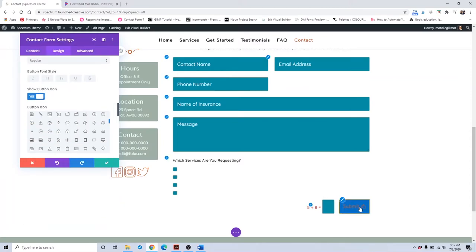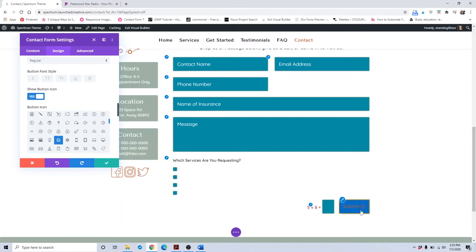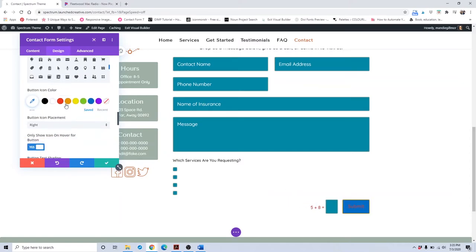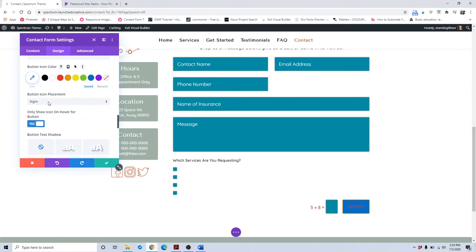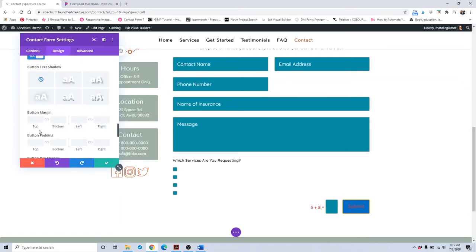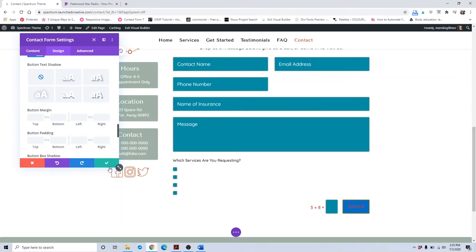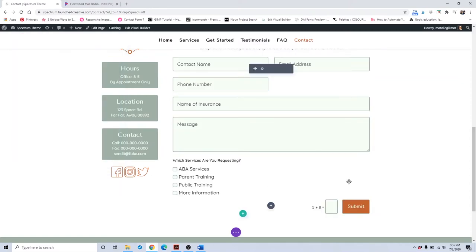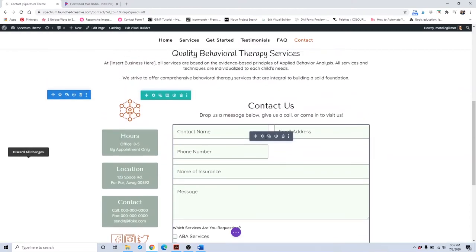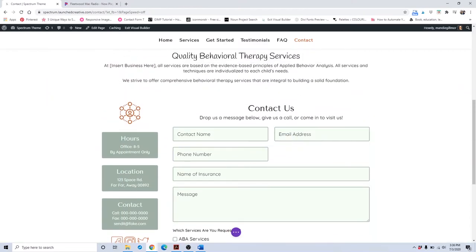If you wanted to add a different icon to the button, you can do that. You can also change the button placement or set it to only show on hover. When you're all done, be sure to click the save button. That is how you update the contact form settings area.